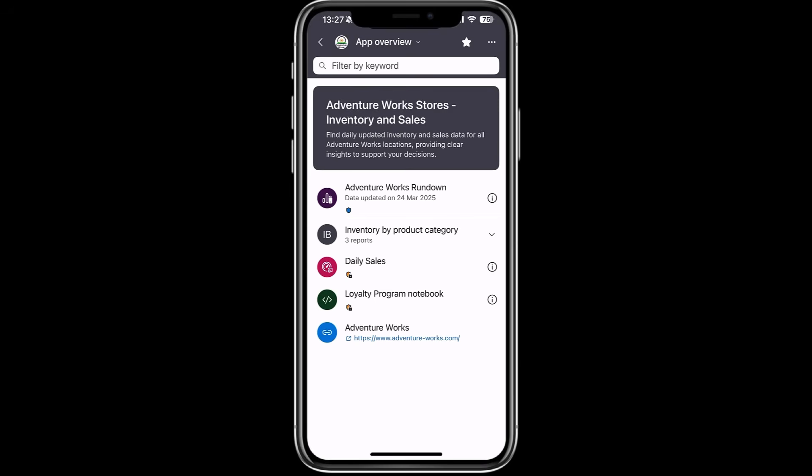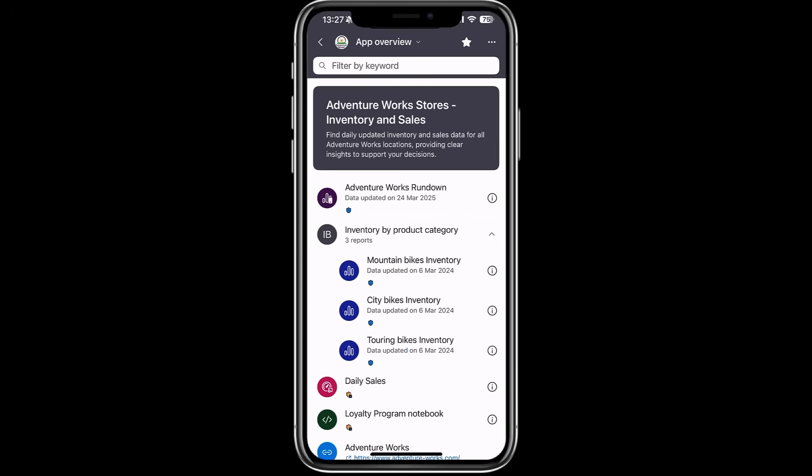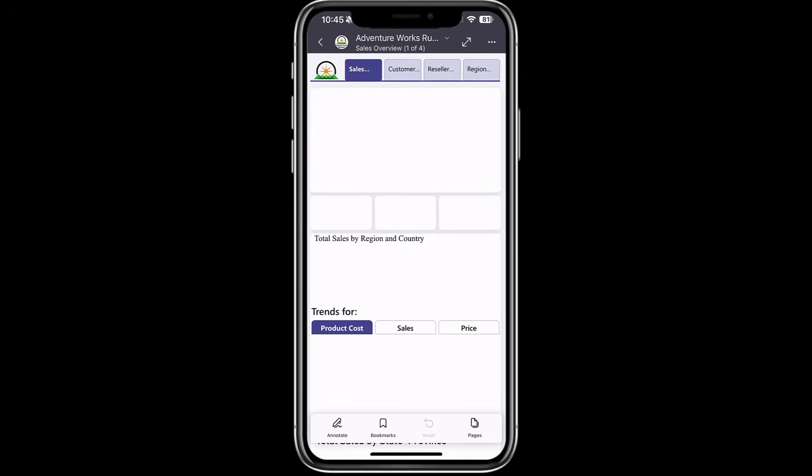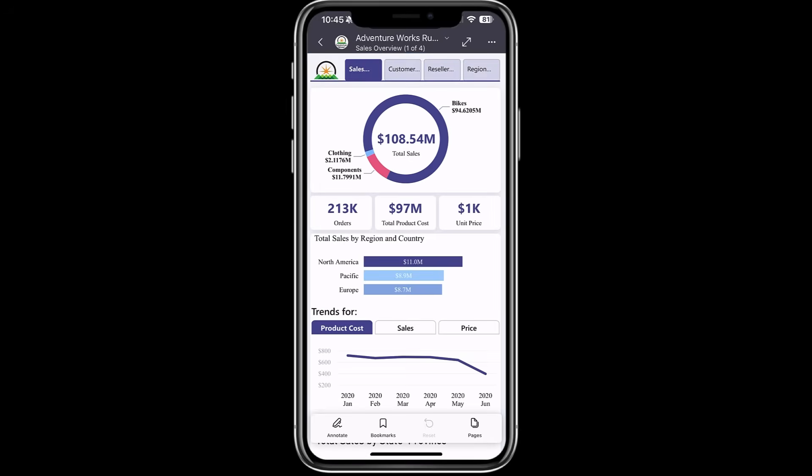Sections are, of course, supported as well, just like in workspace apps. You can expand and collapse them as needed. The overview page allows you to navigate to any item in the app.